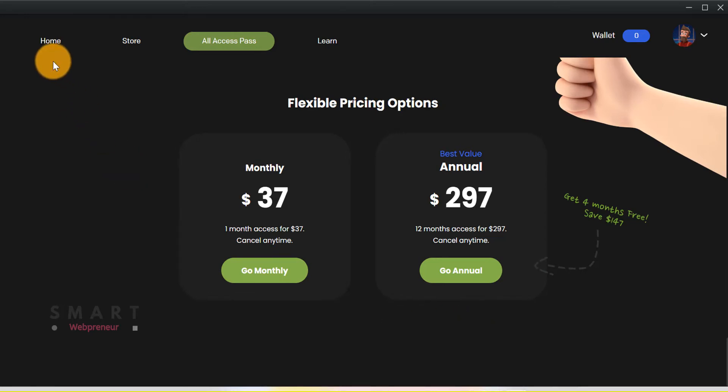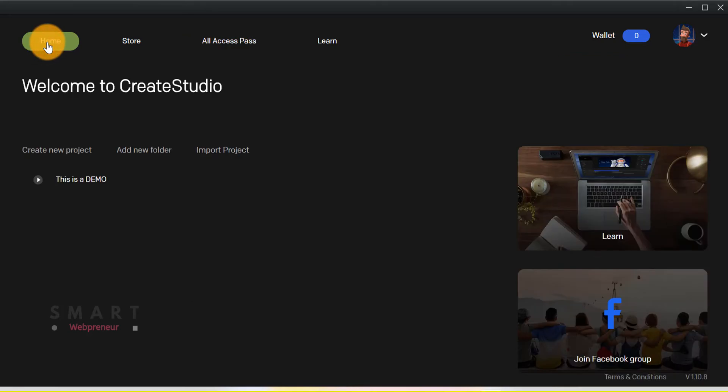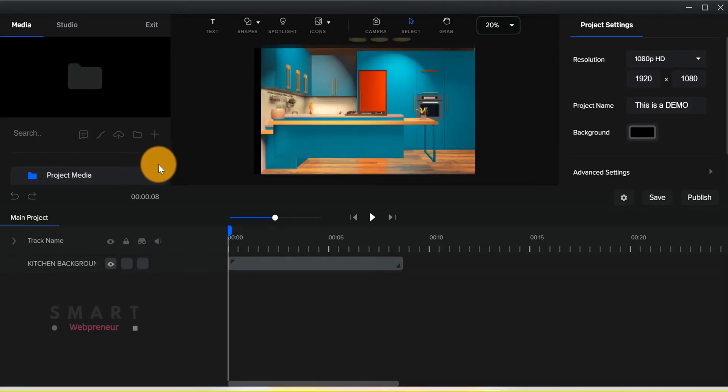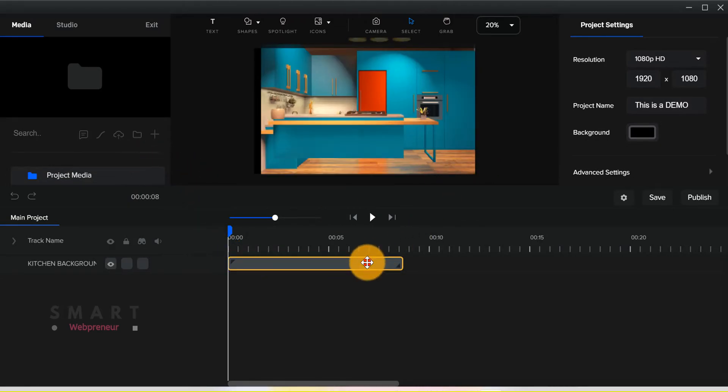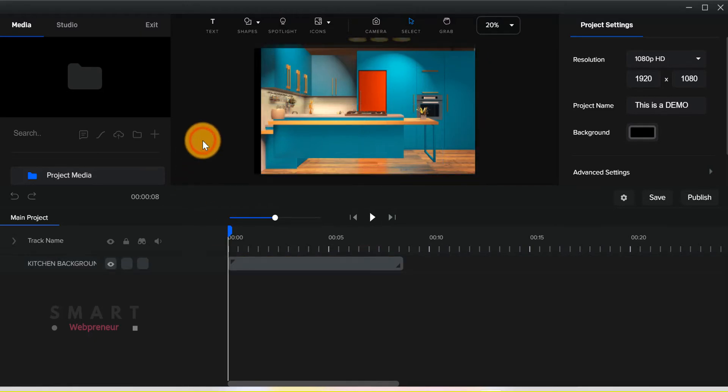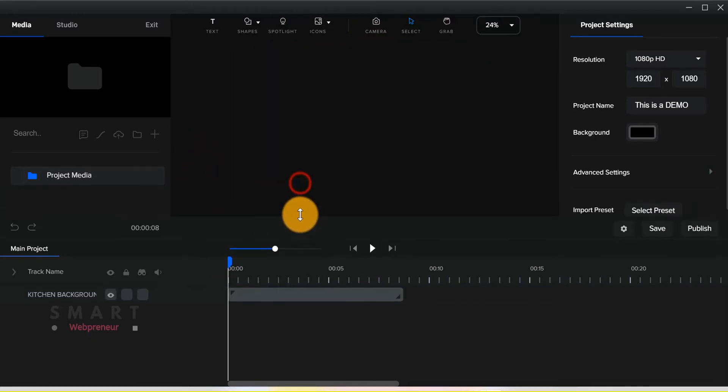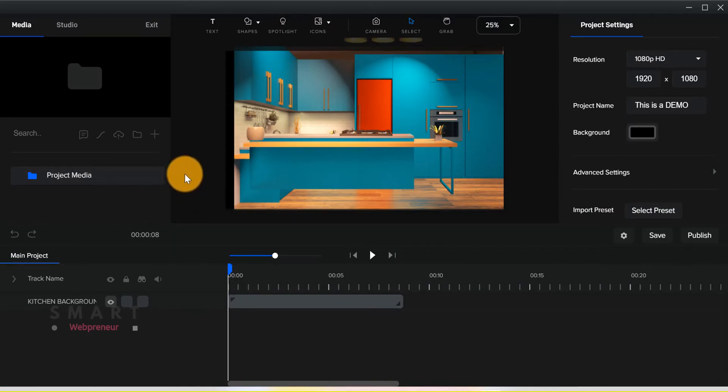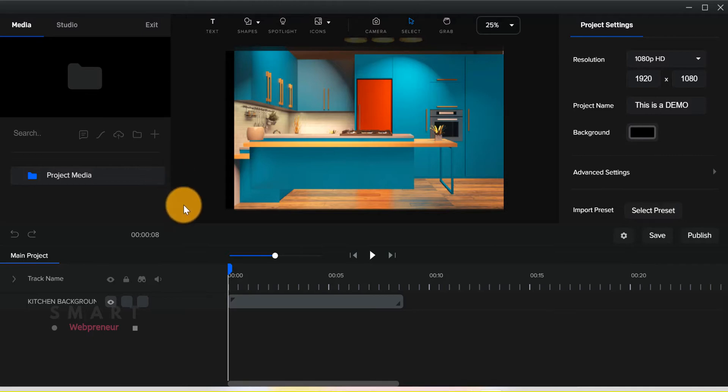Now, let's enter the main dashboard. This is the workspace, and you have a lot of tools here to create your animation. Now, I'm not going to go over all these tools in detail because I have already done that in my detailed review video. But I will just show you some of the main features that come with this standard package.